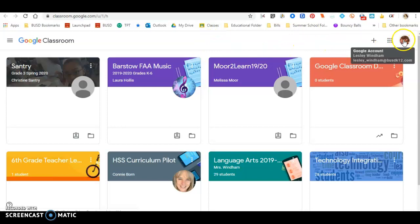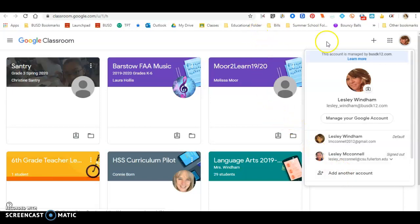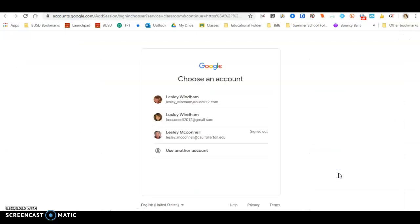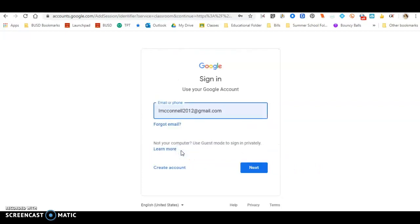Now, I'm just going to show you by going into a student account. So let's say you don't have an account. How you get to your account is you're going to add another account. Once you add another account, we're going to use another account.